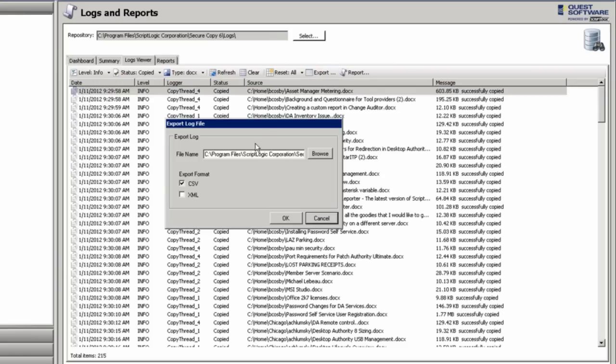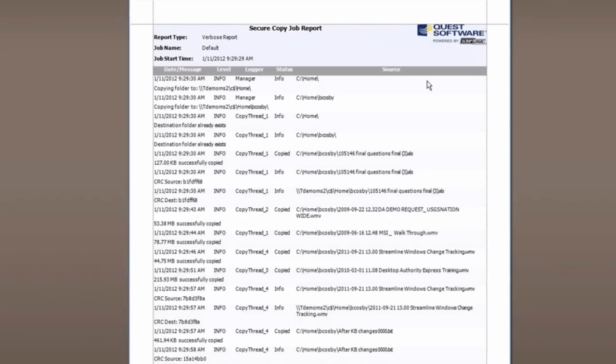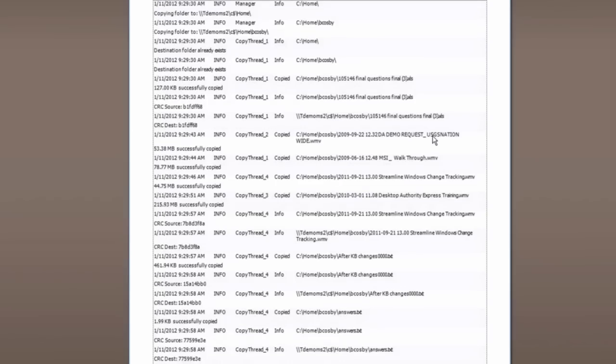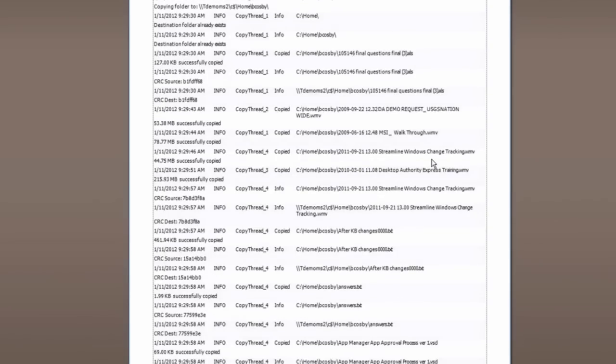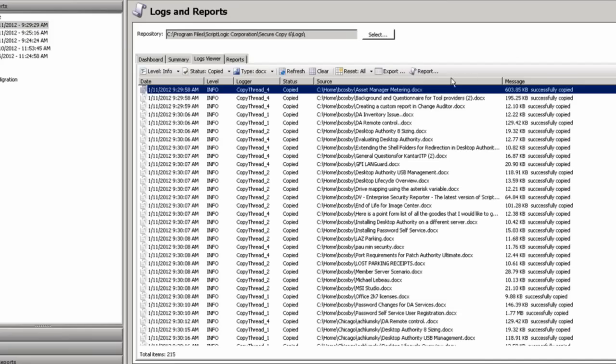All of this information can be exported into either a CSV or an XML format. Give it the name of the file where you want it to export, and click on OK, and you're done. You also have the ability to generate a report for this job. This is using the comprehensive report that is available under the Reports tab, and you can grab this without having to shift menus in order to produce this report. That will show you each and every file that was copied via the job.